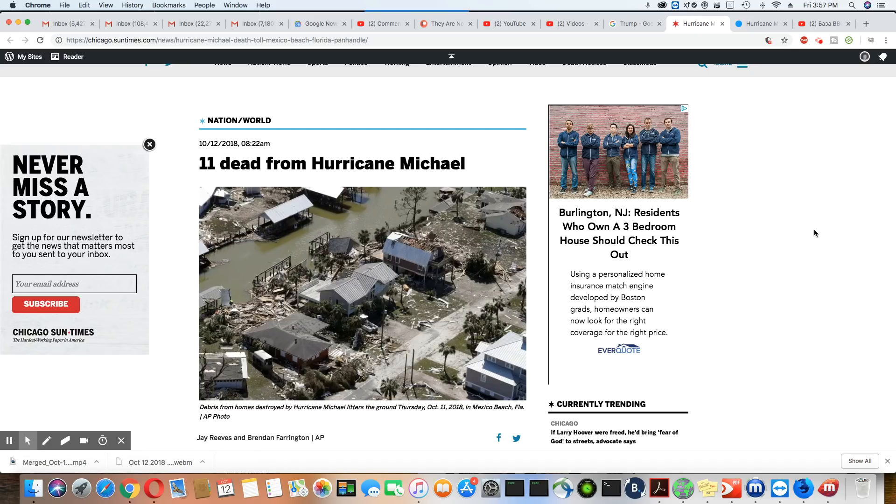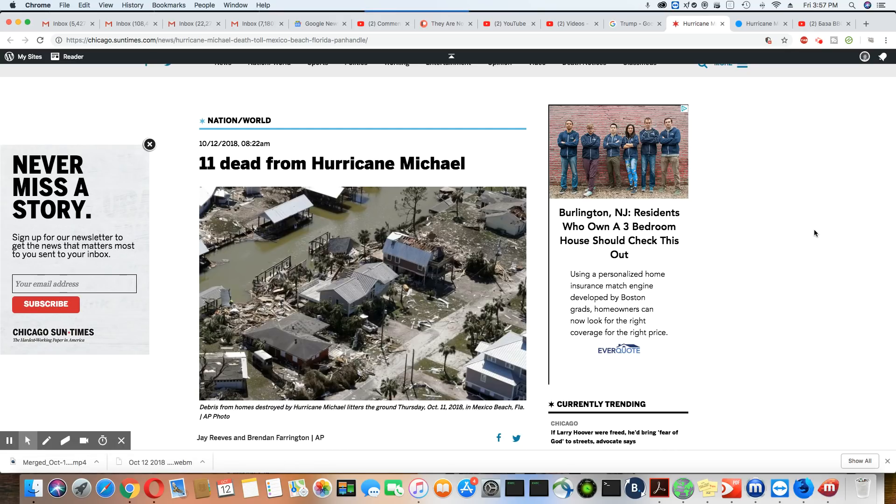And the picture that you see on the screen, that is Mexico Beach, Florida. And as you can see, there's not a house down there that's not damaged. It's unbelievable the way it looks.